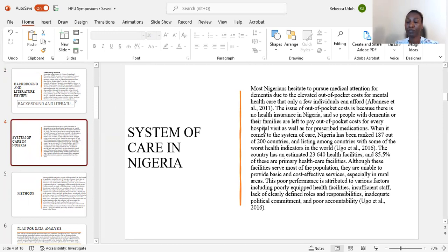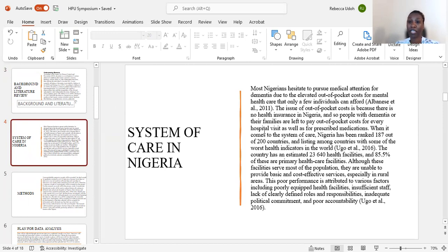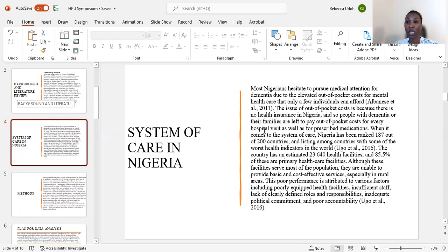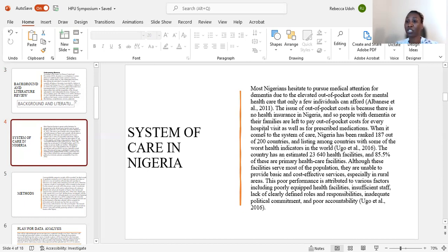It was noted that most Nigerians hesitate to pursue medical attention for dementia due to the elevated out-of-pocket costs for mental health care that only a few individuals can afford. The issue of out-of-pocket costs is because there is no health insurance in Nigeria, so people with dementia or their families are left to pay out-of-pocket costs for every hospital visit as well as for prescription drugs.